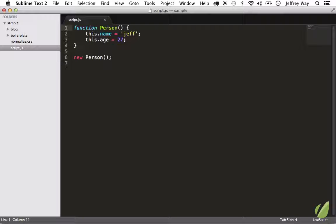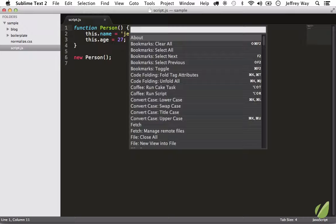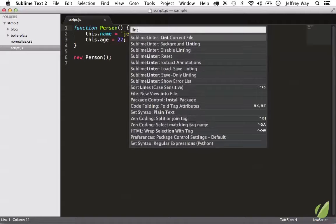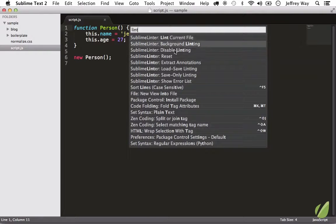So this will of course work for your JavaScript, it's going to work for your PHP, it'll work for a lot of things. And if you want to disable lint at some point, you can do that from the command palette. So if I look for 'lint', you can see that there is the option to disable linting if you don't want it for a particular project.